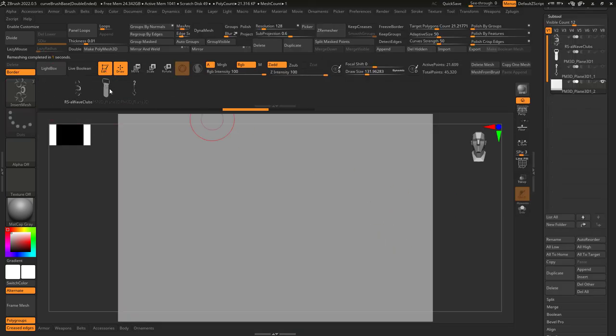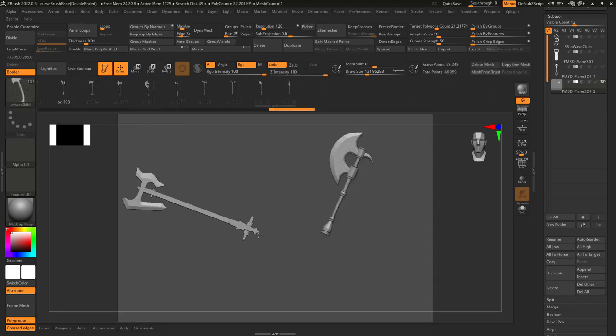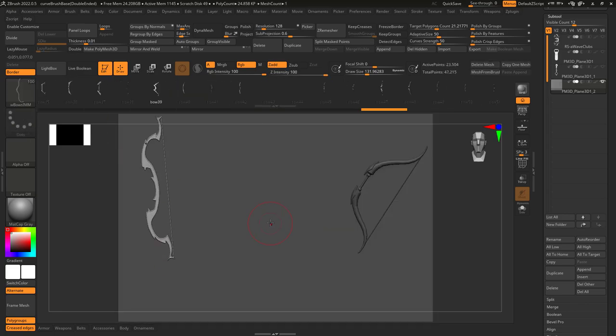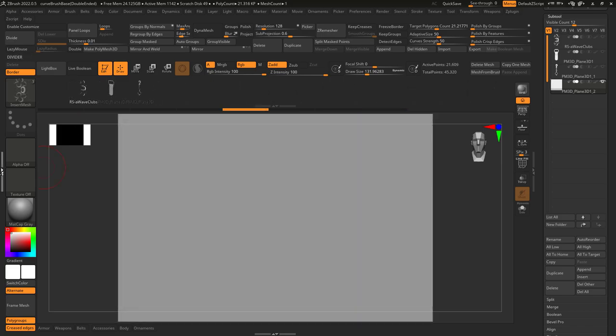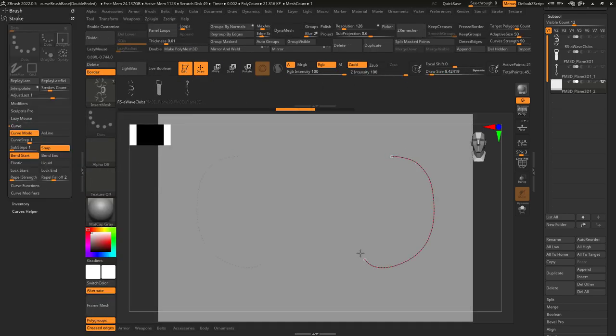Now, if you save the brush right now, it will be a standard multi-mesh brush, like a sword brush, or an axe brush, or a bow brush. But under stroke, if you turn curve mode on, now it's a curve brush.